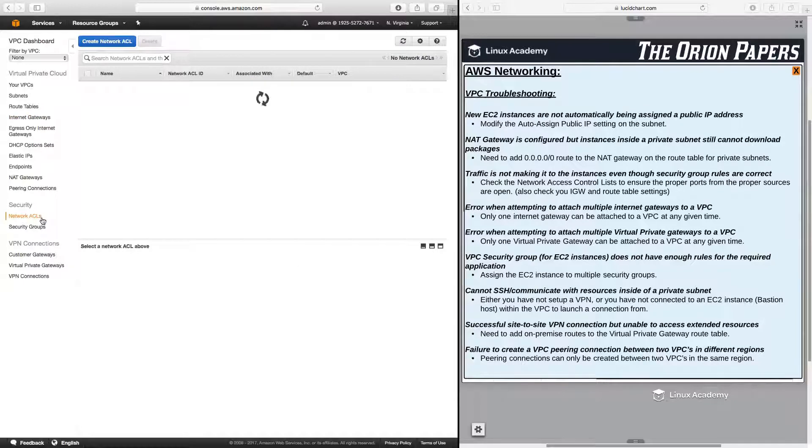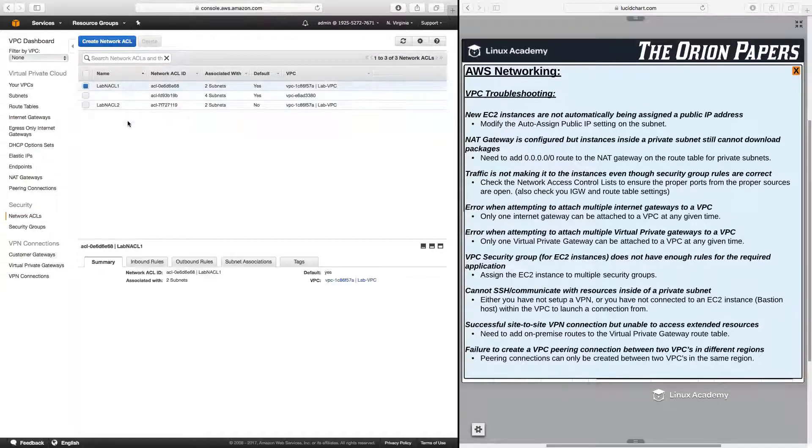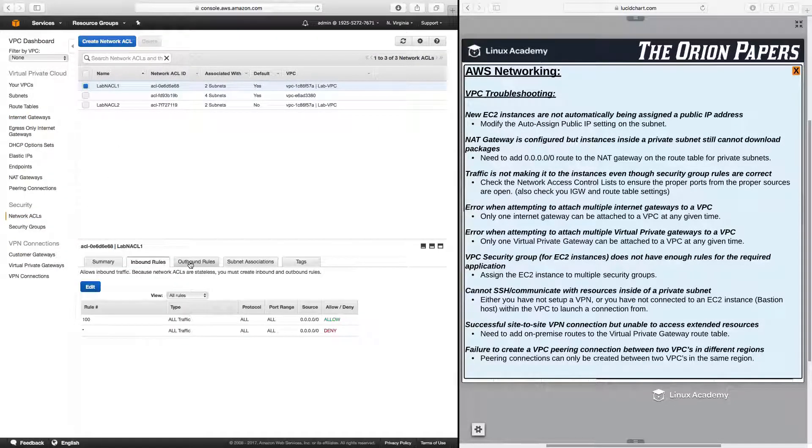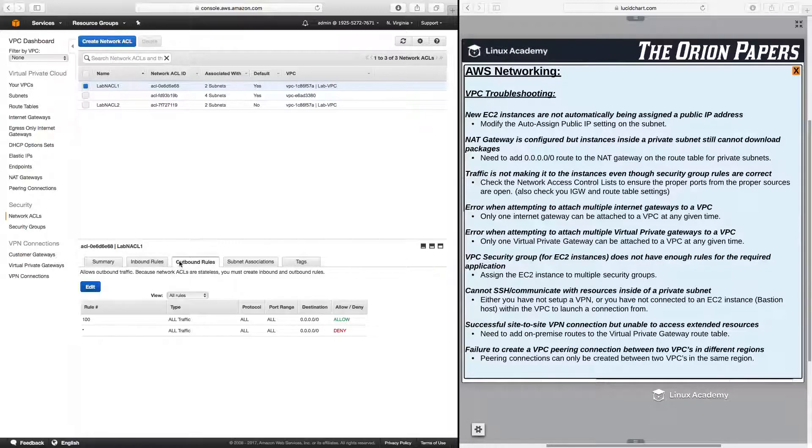So you can always come down here, click on network access control list, view your network access control list, and make sure that inbound and outbound rules are what you want them to be. Very important because a lot of times this can be something that will trip you up.